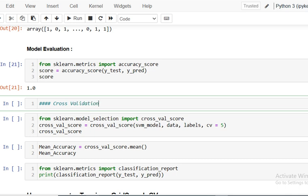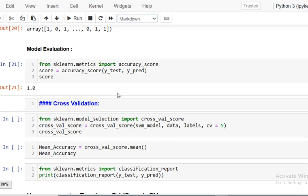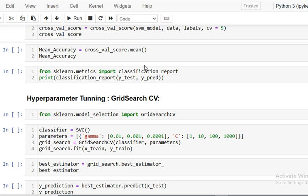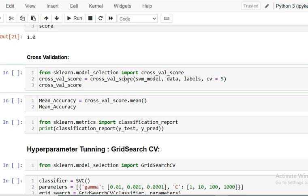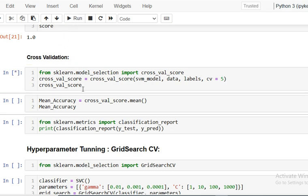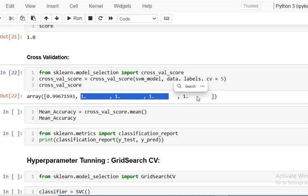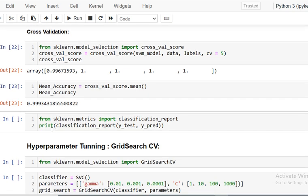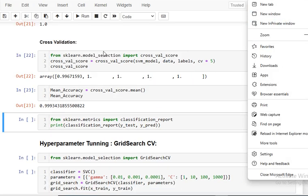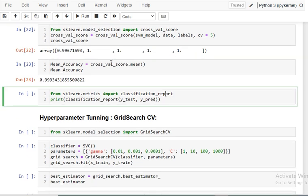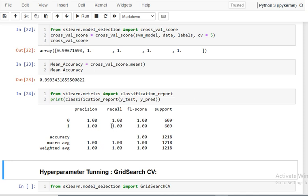We can also check cross-validation. I import cross_val_score from model_selection, providing the classifier, data, labels, and number of folds set to 5. The five accuracy scores are mostly 1.0 with one at 0.99, and the mean accuracy is 99.93%, so this is a good model. The classification report also shows everything at 1, confirming the model performs well on this data.